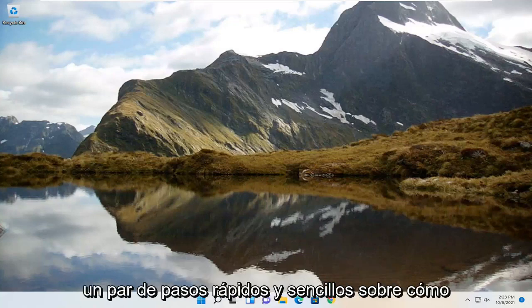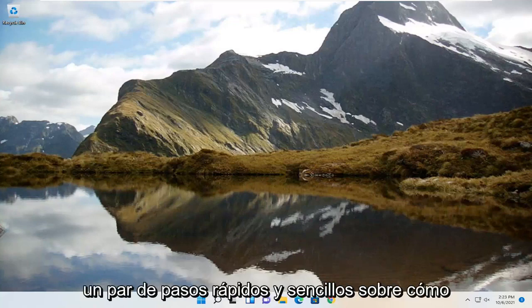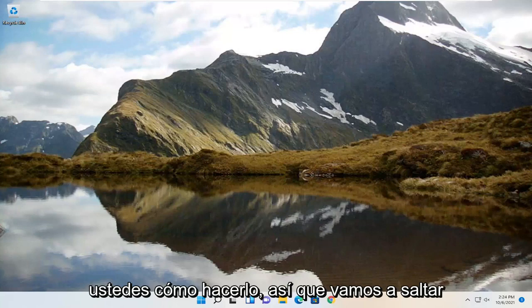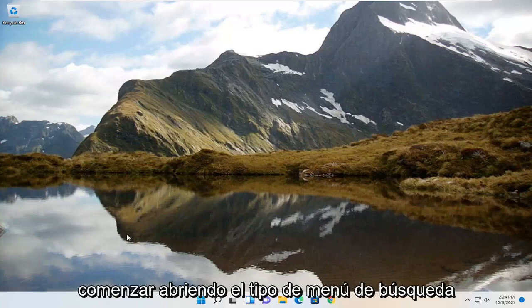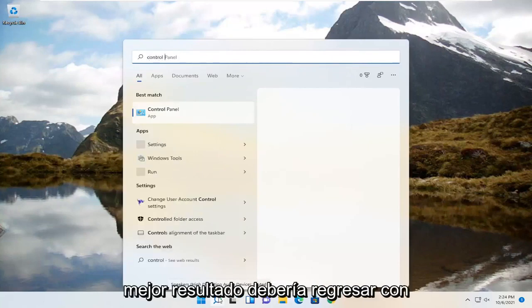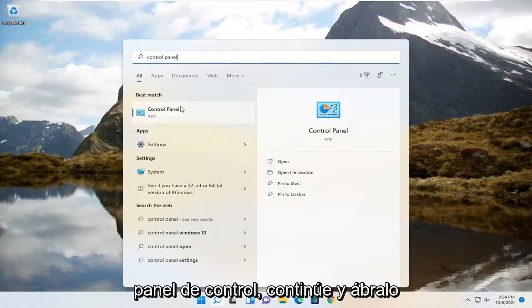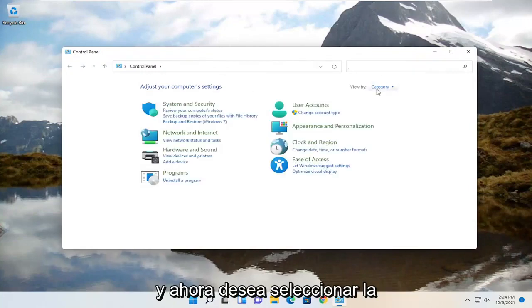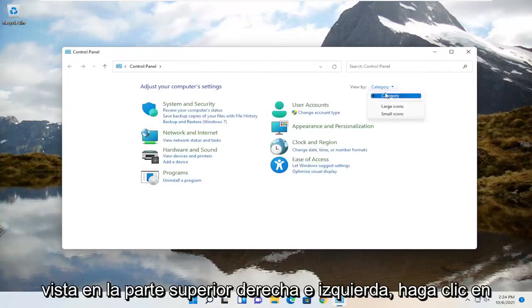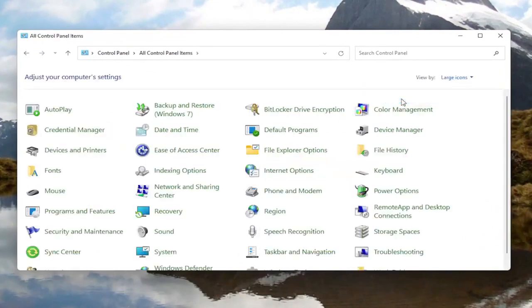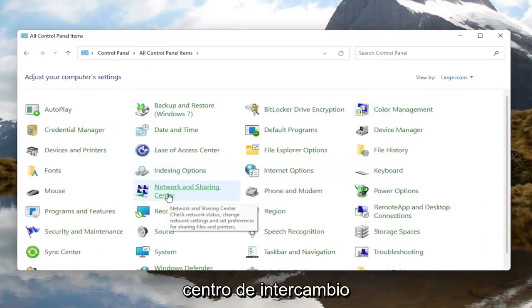So if you just want to take a couple of quick and easy steps on how to improve your internet Wi-Fi signal, I'm going to show you guys how to do it. We're going to jump right into it and start off by opening up the search menu, type in Control Panel — the best result should come back with Control Panel. Go ahead and open that up. Now you want to go select the View By option at the top right and left click on it, then select Large Icons. You want to then select Network and Sharing Center.